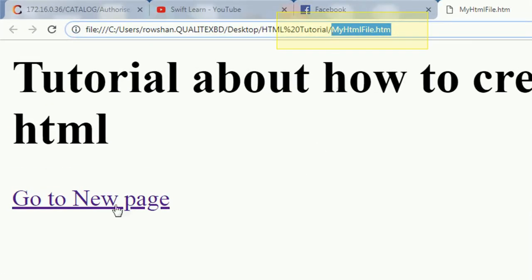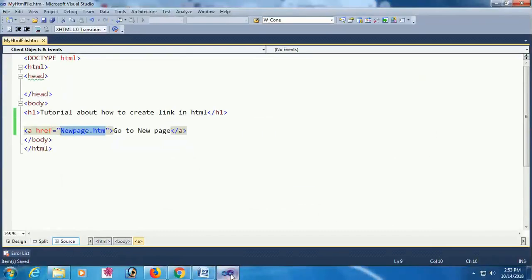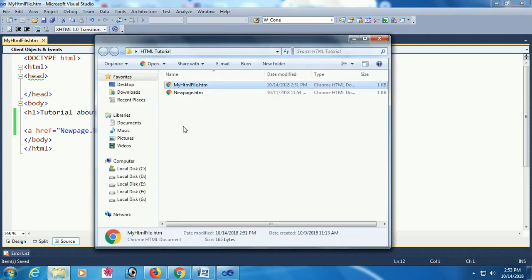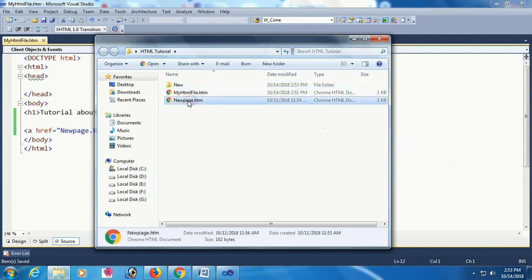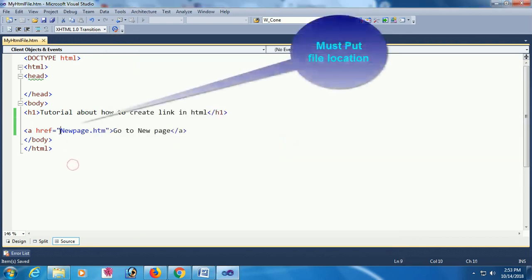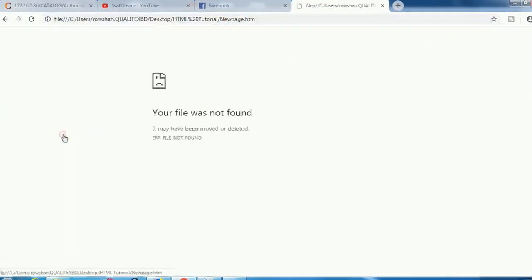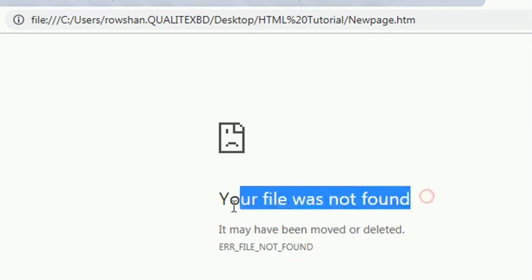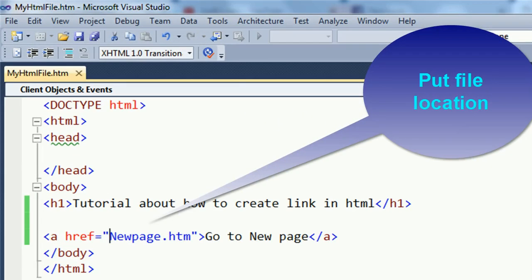It has redirected to 'newpage.htm'. Now I'm going to show that if the file is inside a folder, you must mention the folder location. If you don't mention the folder location, it will display 'File Not Found'.